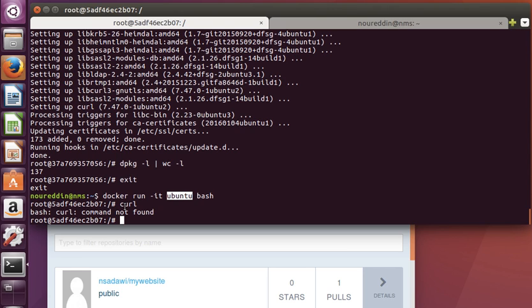If we wanted to save the changes we made to any container, it becomes an image. We can commit the changes to create a new image. We will do that later in the coming videos.